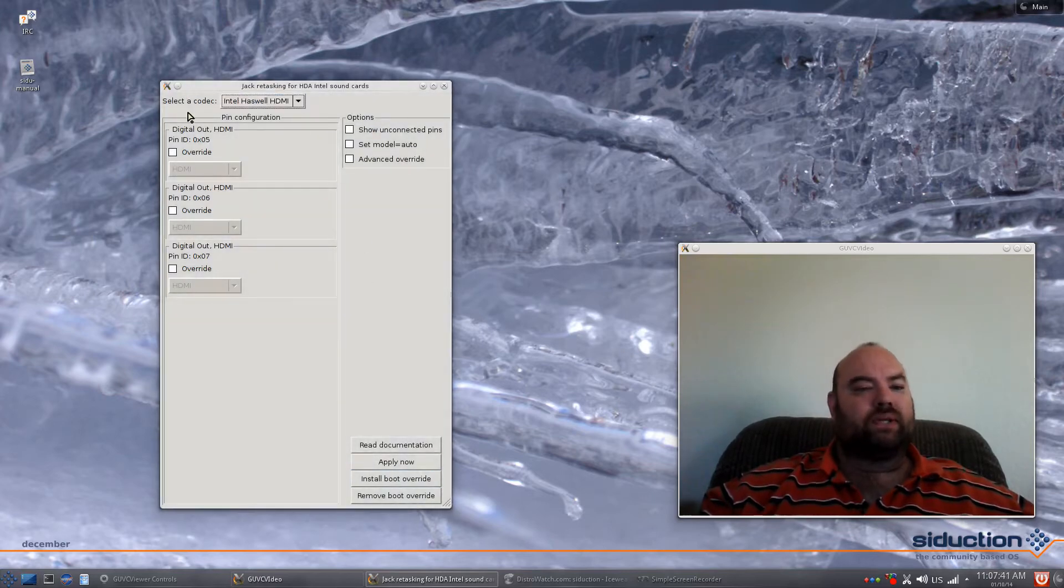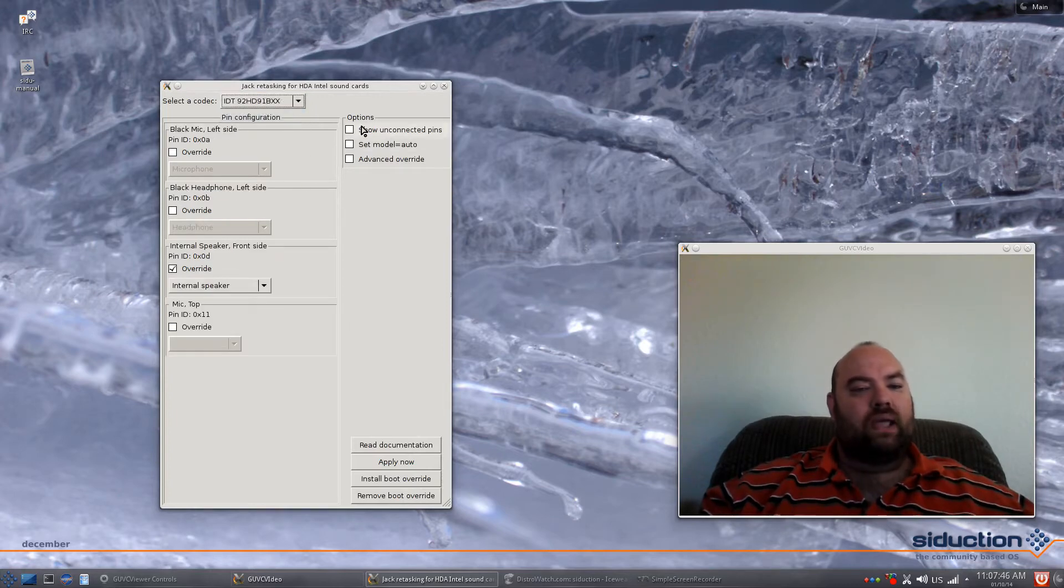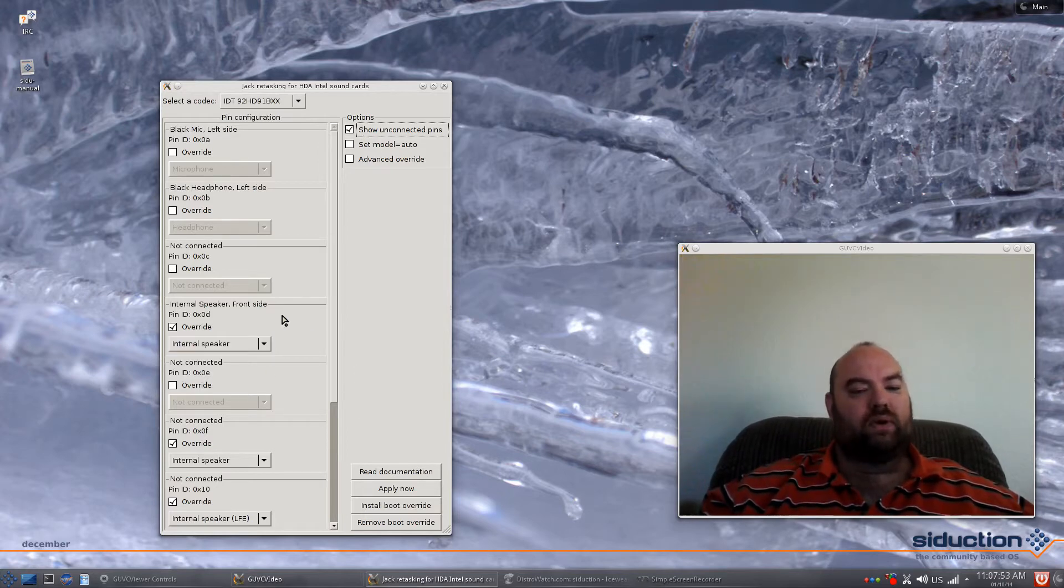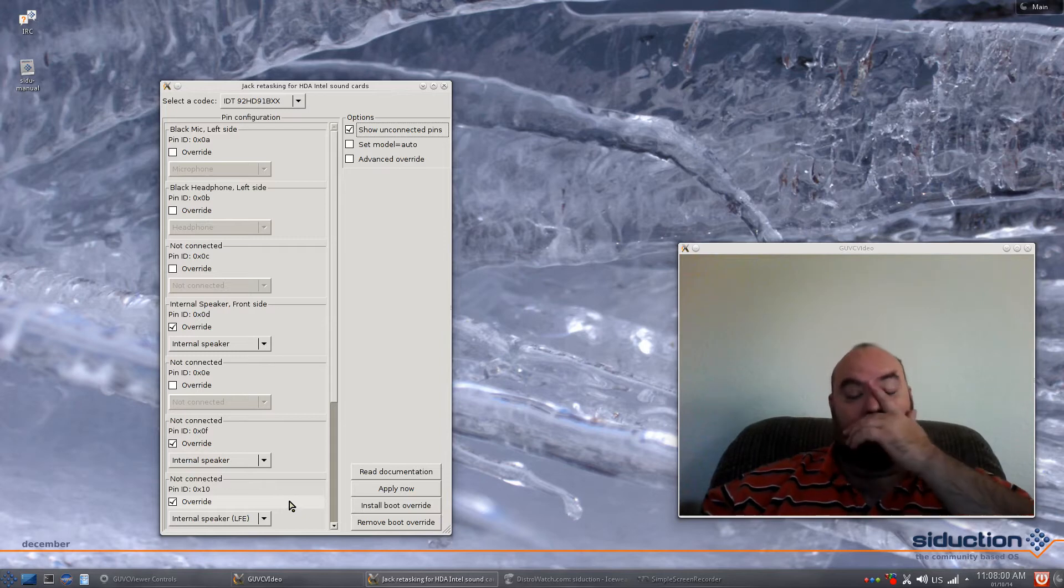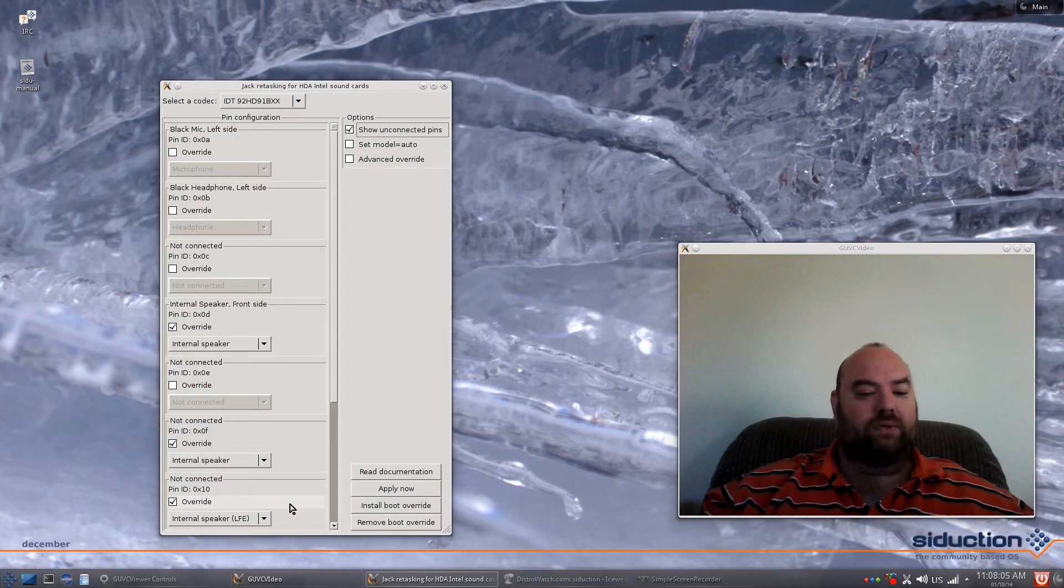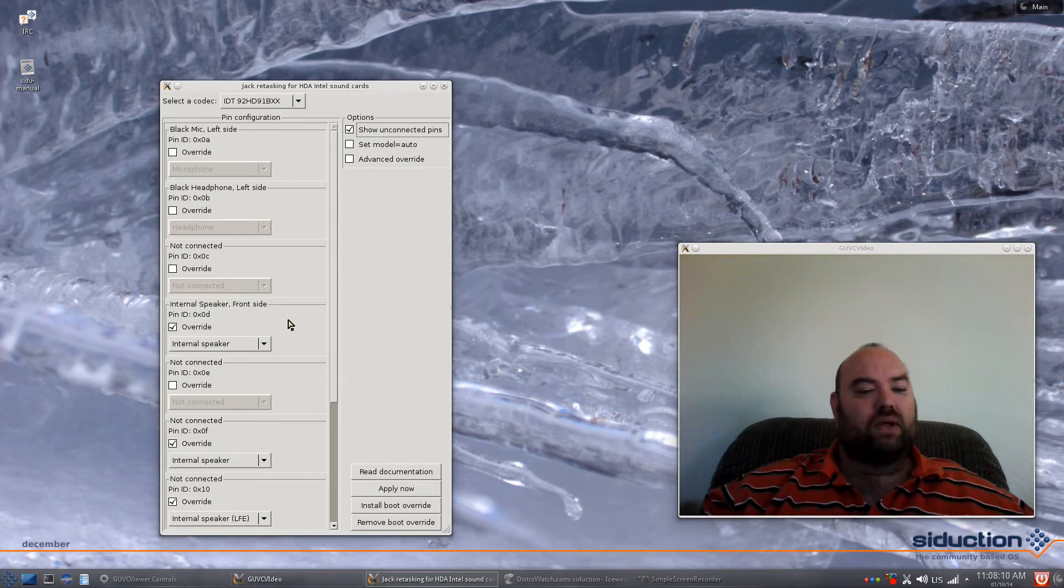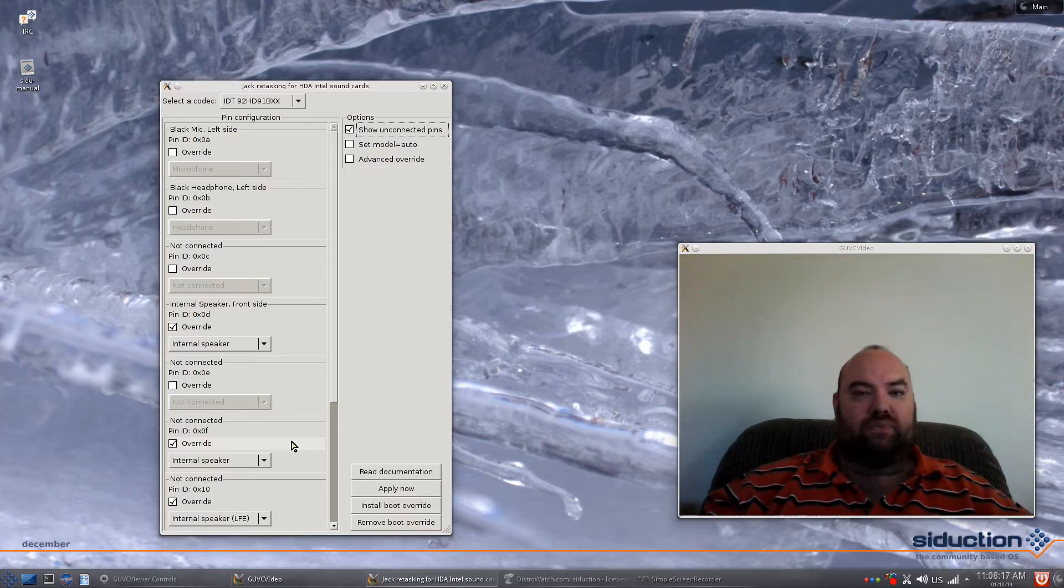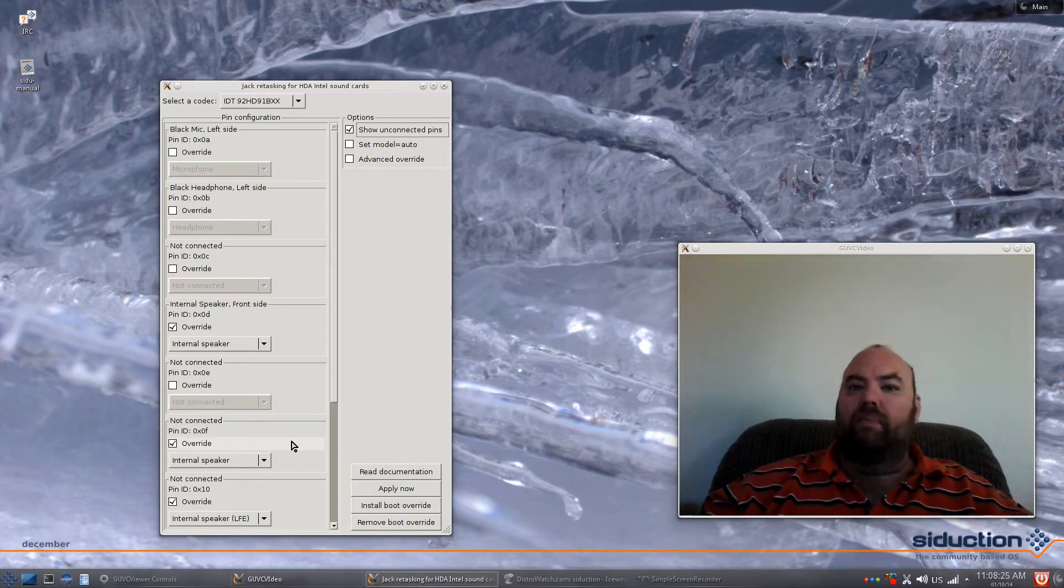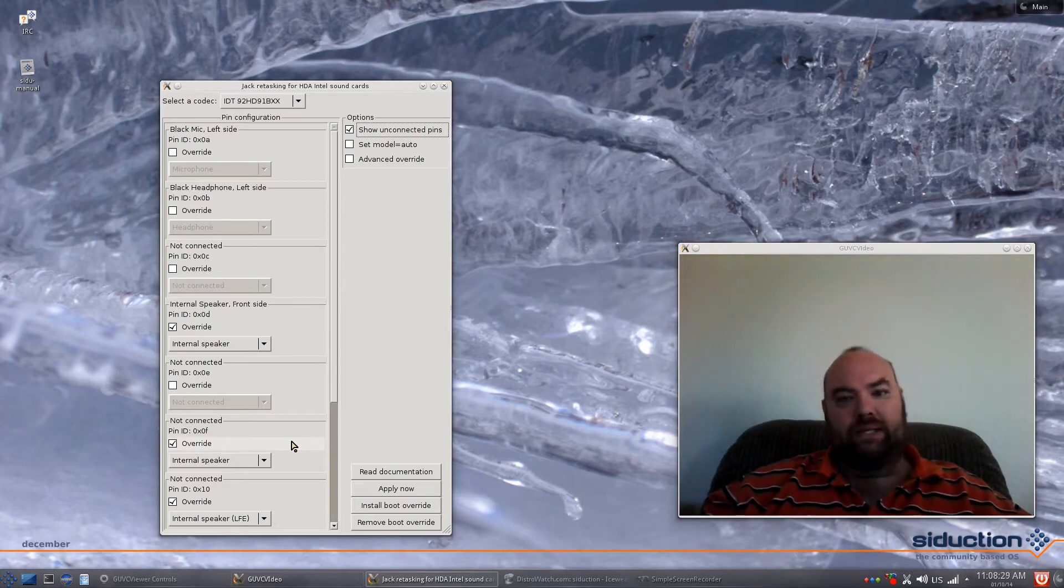This tool here allows me to reassign some of the pins to the sound driver. In this case we select the codec, and we want of course the IDT 92 HD. If we say show unconnected pins, you'll see that there are some I've overridden: internal speaker, front side, pin ID 0x0f and pin 0x10. This for my system resets the pin order for the sound so that this one here for instance goes to the subwoofer and this one and this one go to the internal speakers. By doing that, that increases the volume output of all my speakers by utilizing the proper speakers.